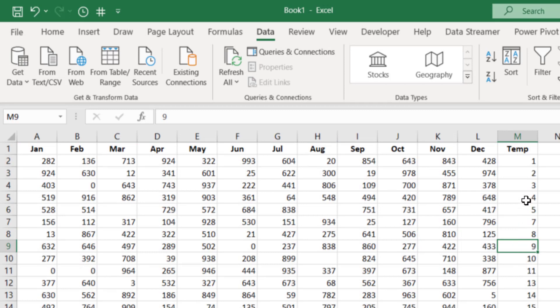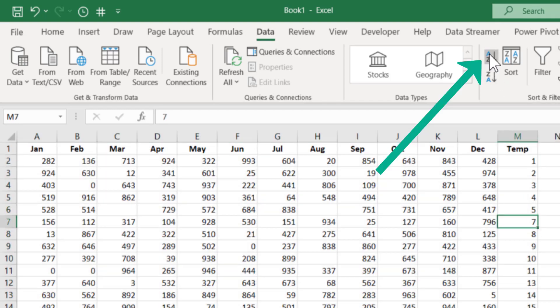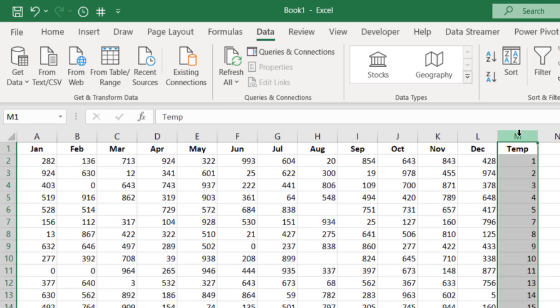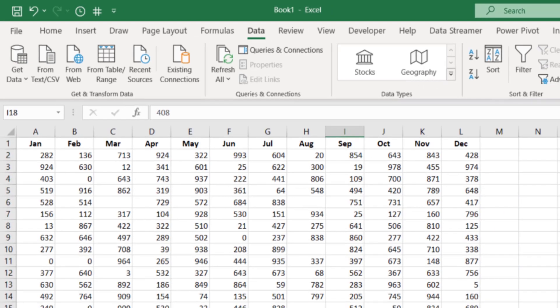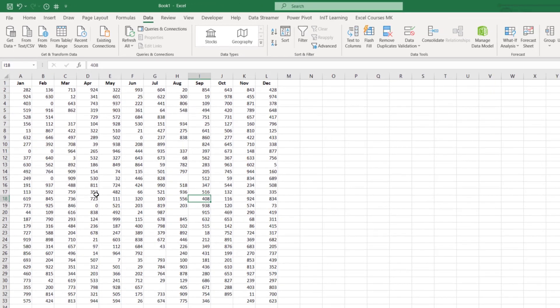The temporary series column is there in case you messed up sorting — just click any cell in it and sort A to Z to restore the original order. Then highlight the complete temp column, press Ctrl+Minus to delete it, and there's your data with all blank rows gone. Hope you found at least one method that helps. If you liked it, please click the thumbs up and subscribe so you don't miss any future videos.